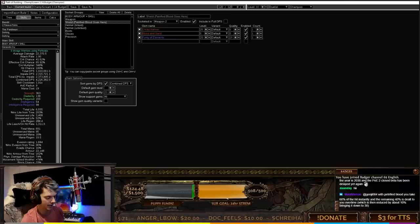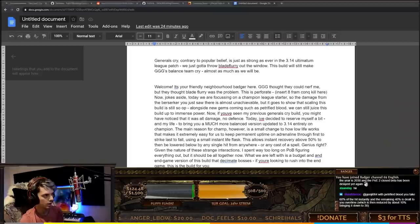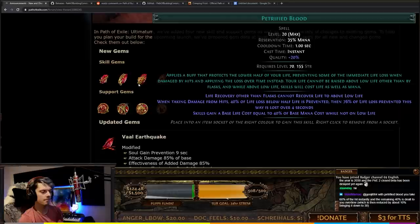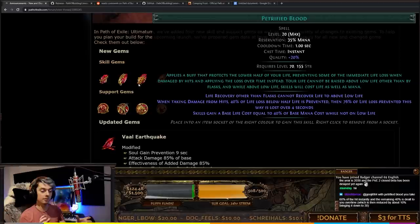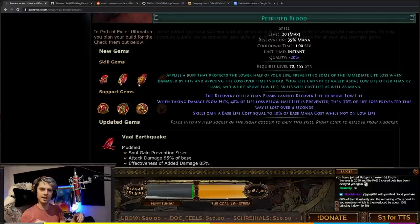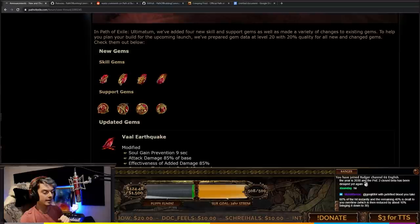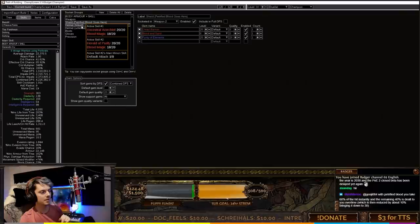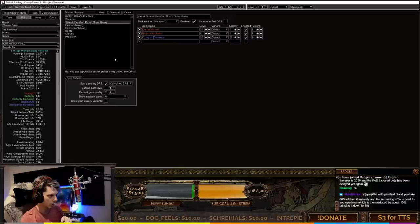Petrified Blood is going to give you basically 50% life always on low life to make up for the Adrenaline node we're using. With Petrified Blood, any hit you take, 40% of the life loss is prevented, and then 76% of that prevented damage is lost over four seconds. You're not actually going to be taking any more damage really with Petrified Blood, even though it looks like you're only using 50% of your life.